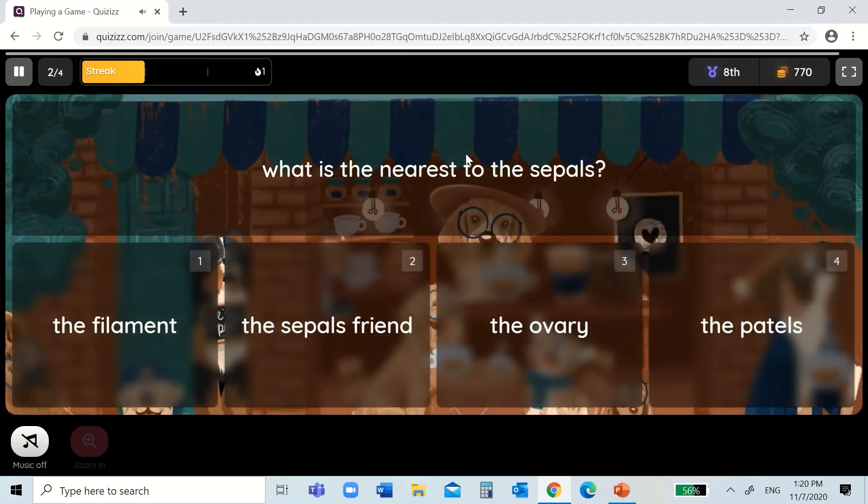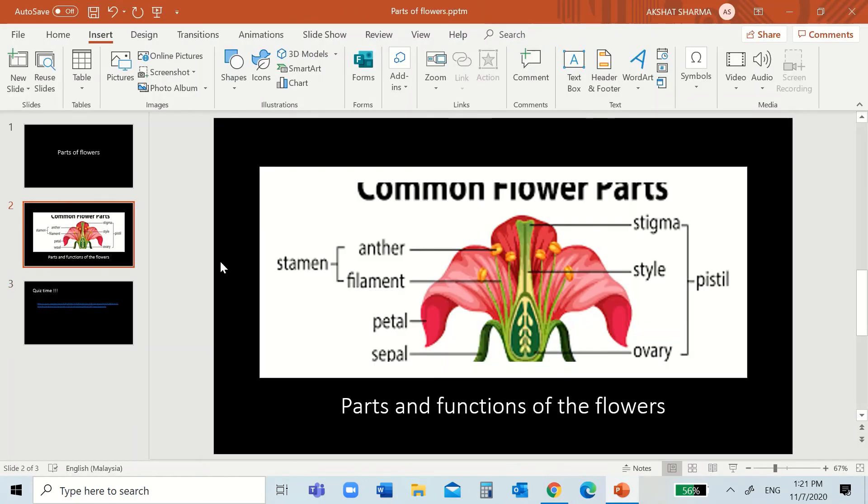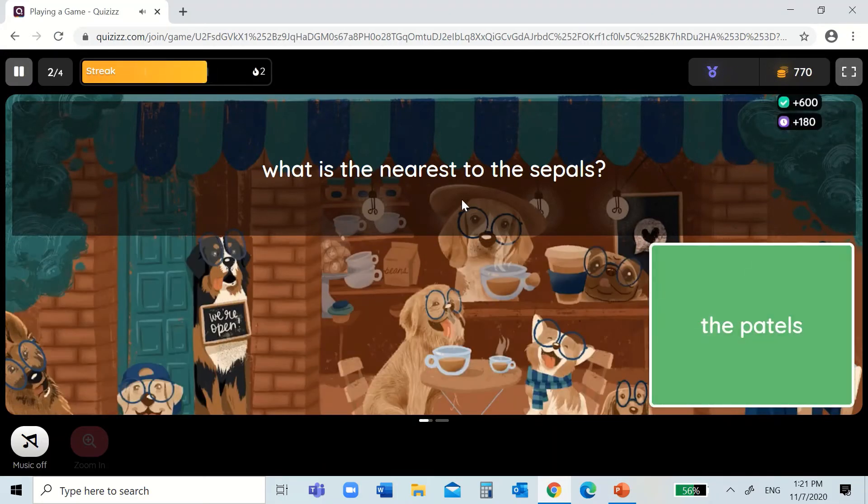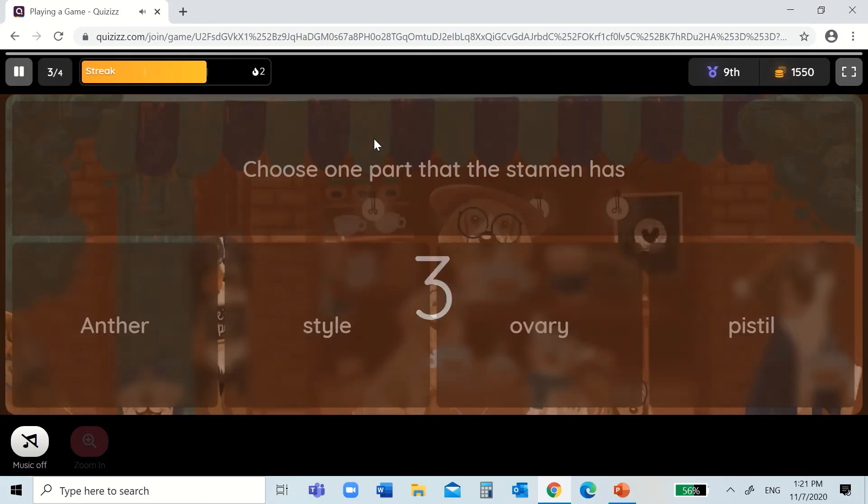What is the nearest to the sepals? Let's go. So, see, sepals are near the petals. Let's go faster answer it. The petals. Next.